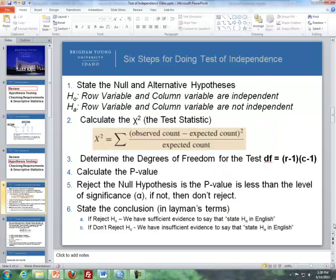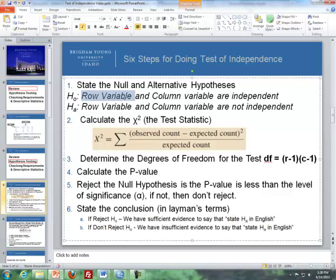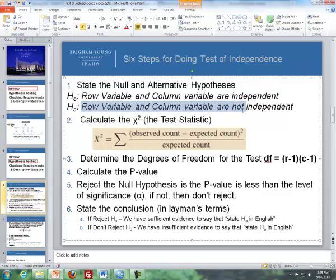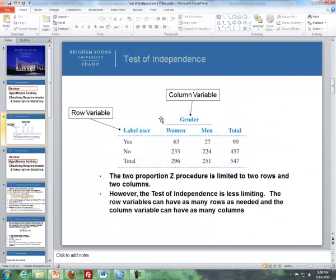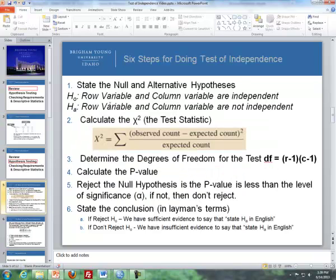Now let's talk about hypothesis testing. Here are the six steps for doing the test of independence. Step one is to state the null and alternative hypotheses. The null is that the row and the column variable are independent, and the alternative is that they are not independent. In this example, the row variable is label use and the column variable is gender, so the null is that label use and gender are independent, and the alternative is that label use and gender are not independent.